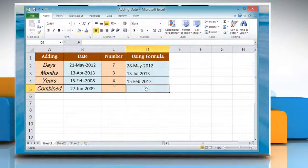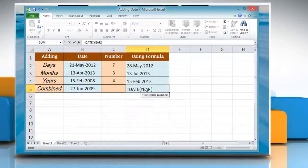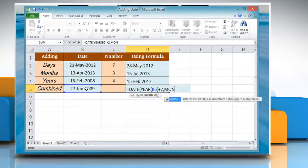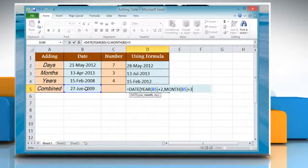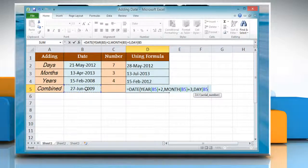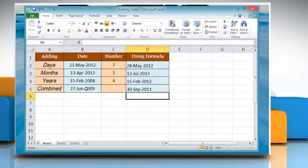Now, to add years, months, and days, click the cell where you want the result and then type equals DATE, year, reference to the cell containing the date value, close parenthesis, plus the number of years you want to add, comma, month, reference to the cell containing the date value, close parenthesis, plus the number of months you want to add, comma, day, reference to the cell containing the date value, close parenthesis, plus the number of days you want to add, close parenthesis. Press Enter to get the result. Wasn't that easy?